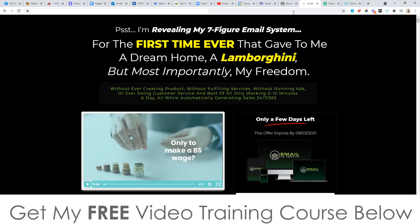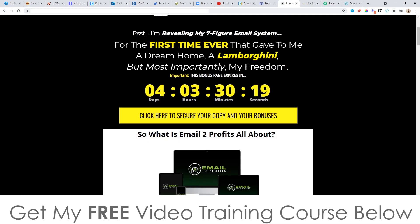You'll need to pick it up before the countdown timer on my bonus page hits zero, because when it does, all of my bonuses will expire. That's something I don't want you to miss out on because I've spent a long time putting this epic bonus package together so that you can really get the best out of Email to Profits.